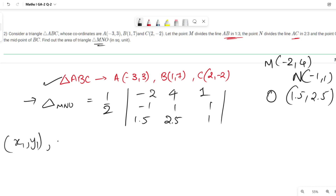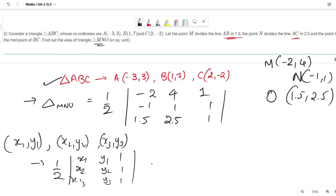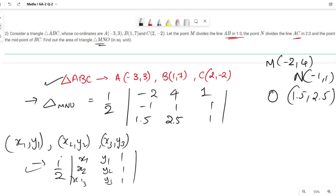The formula for the area of a triangle with vertices (x1,y1), (x2,y2), and (x3,y3) is: Area = (1/2) × |determinant of the matrix [x1, y1, 1; x2, y2, 1; x3, y3, 1]|. We apply this formula here with M, N, and O.